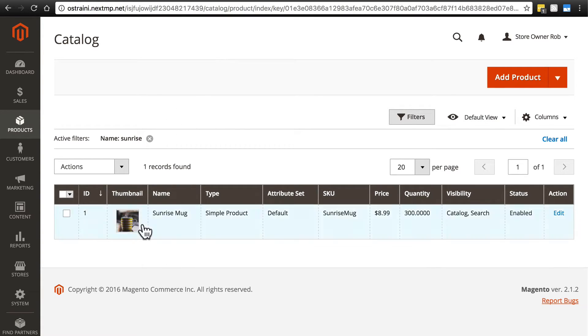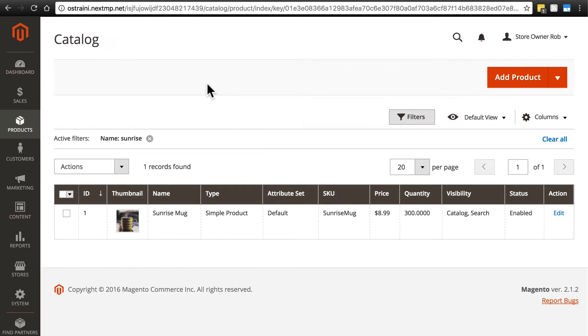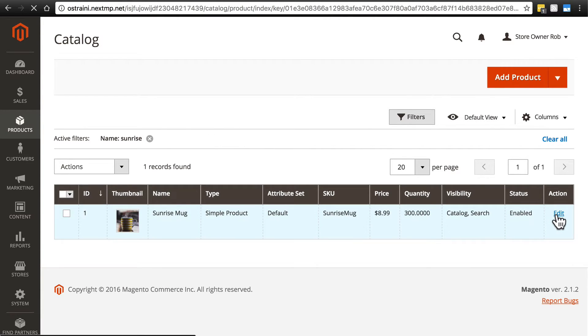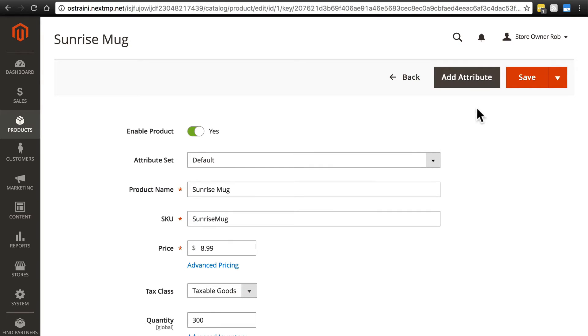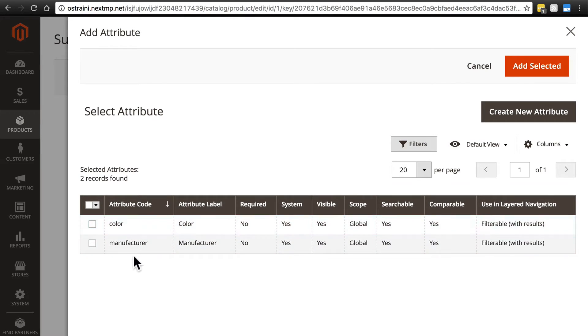We'll take a look at this regarding our Sunrise Mug. Go back to your catalog, which is products and catalog, and where we have Sunrise Mug we're going to click Edit. Up here you'll see we have the option to add an attribute. We'll click that button and see we have a couple attributes right out of the box: color and manufacturer.